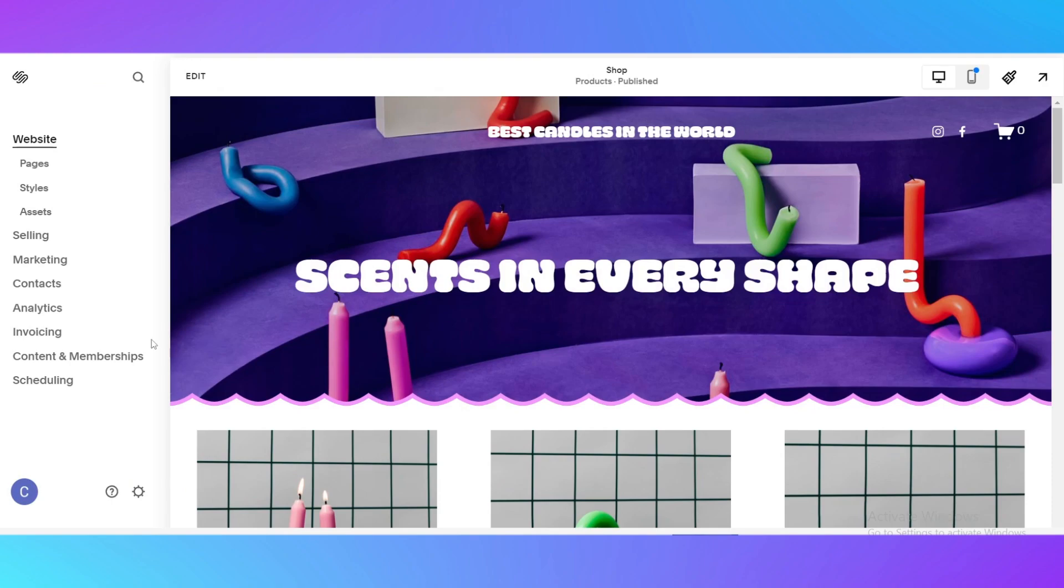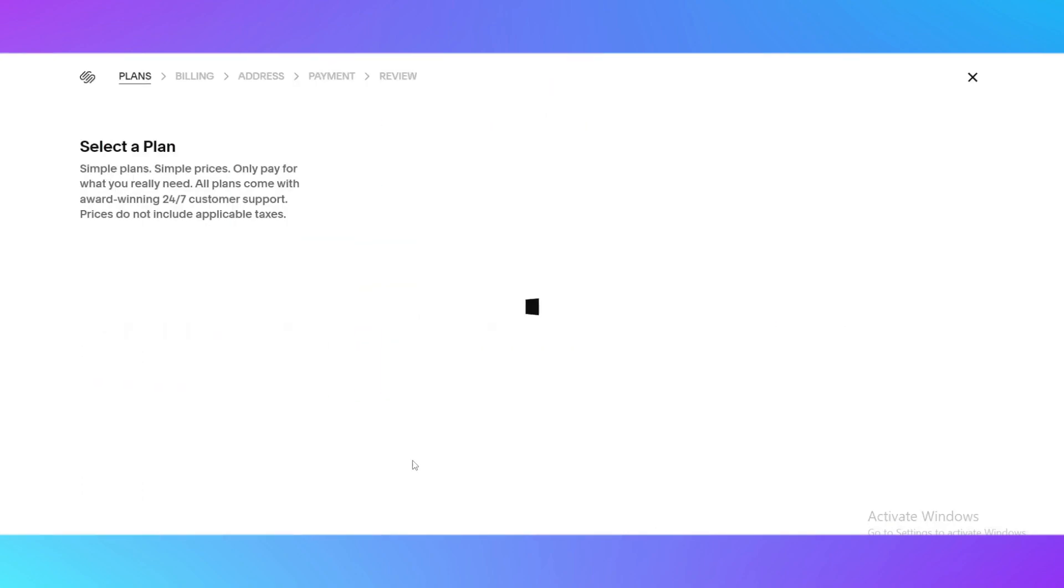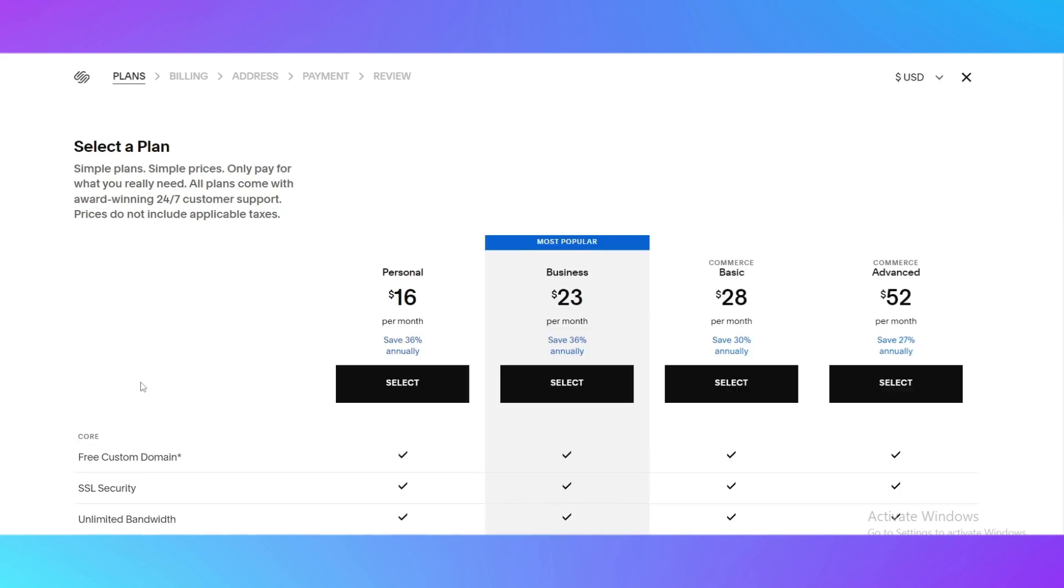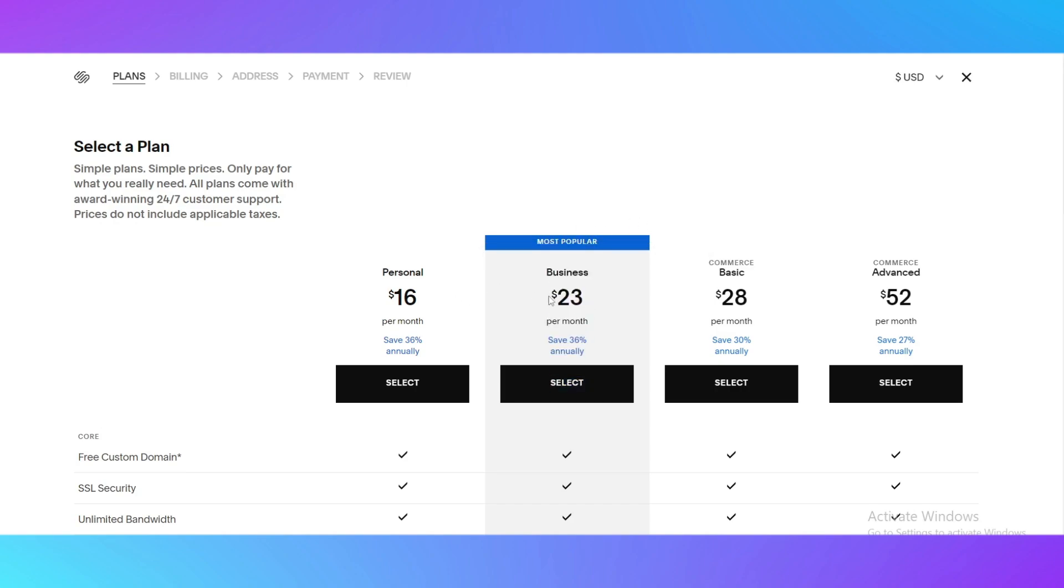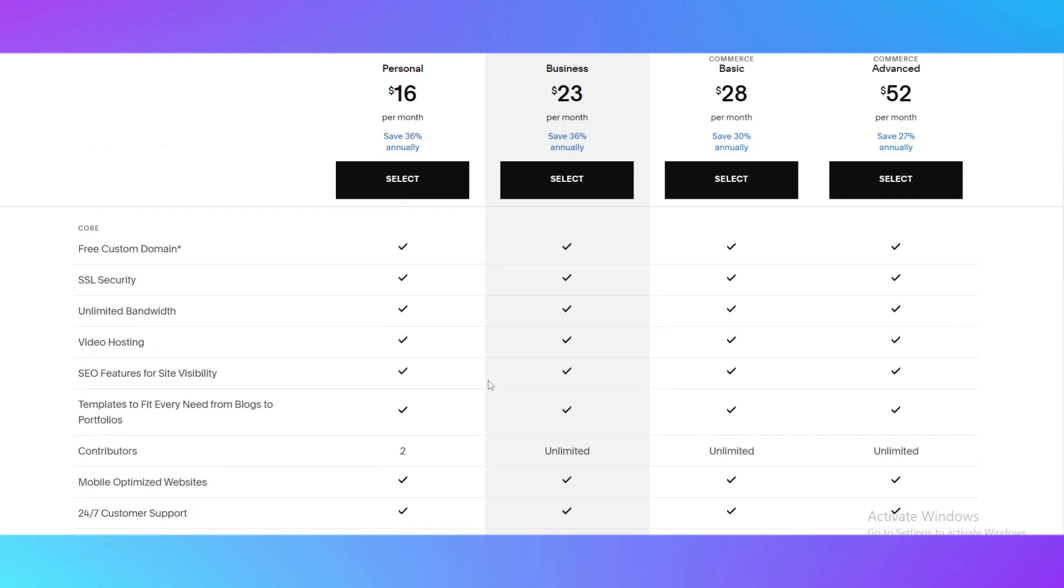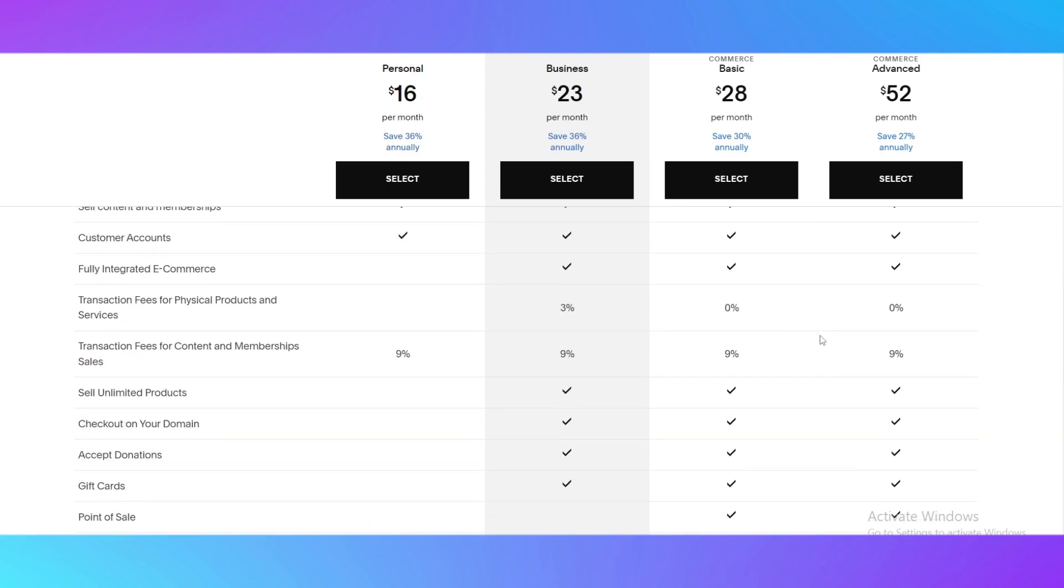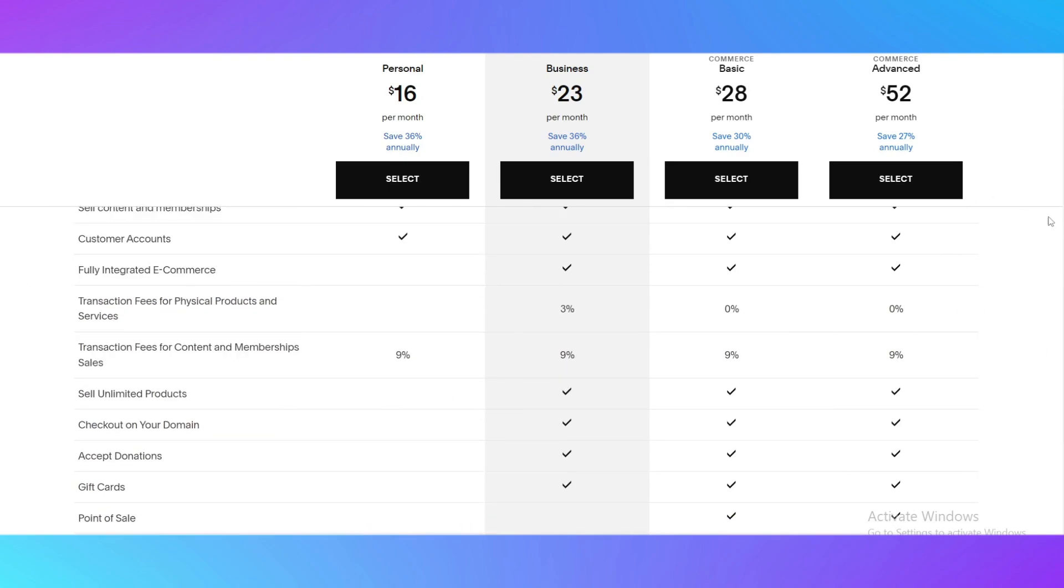Let me tell you about the subscription plans. There are in total four subscription plans. The first one is personal, it costs $16 per month. Next one is the most popular one, the business one, it costs $23 per month. Next one is commerce basic, it costs $28 per month, and the commerce advanced for $52 per month. You can pause my video and see all the features that each plan is given to you and choose the right one.